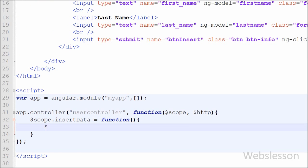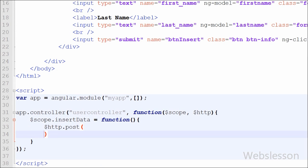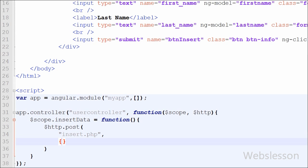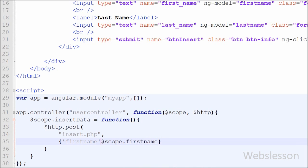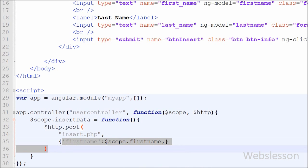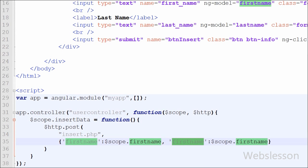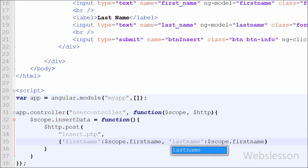Inside this function we call the insert.php file using $http.post() to send data to the server. The first argument is the URL — 'insert.php' — and the second argument defines the data to send. We send firstname with value $scope.firstname and lastname with value $scope.lastname, corresponding to the ng-model directive names of the text boxes.